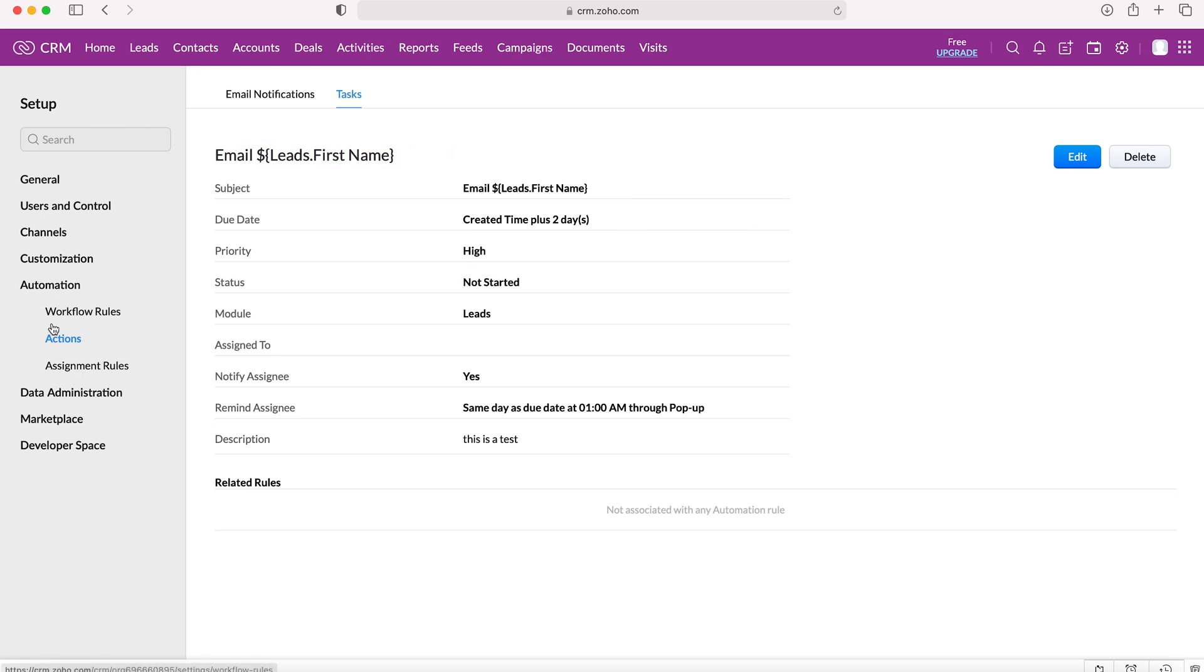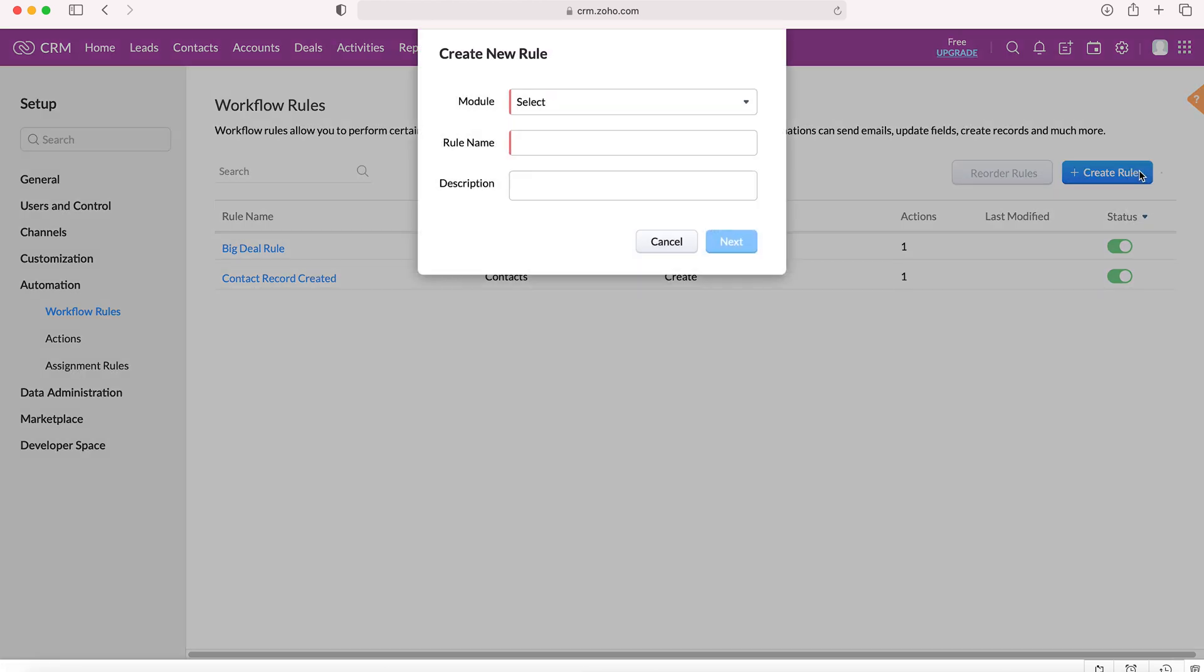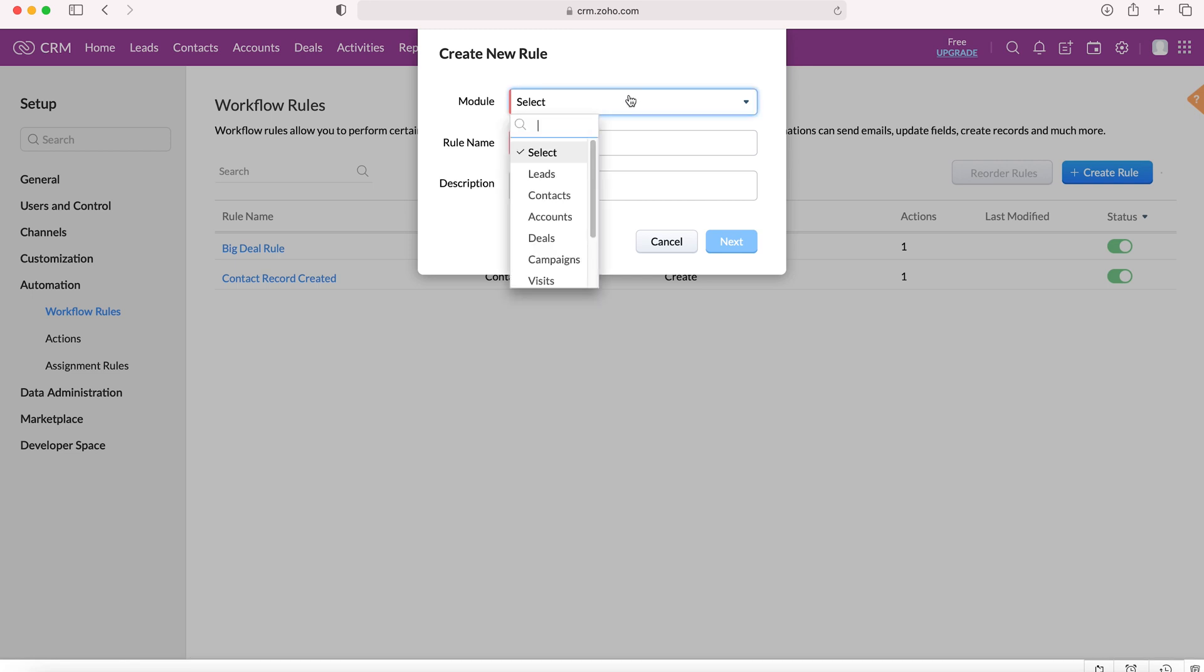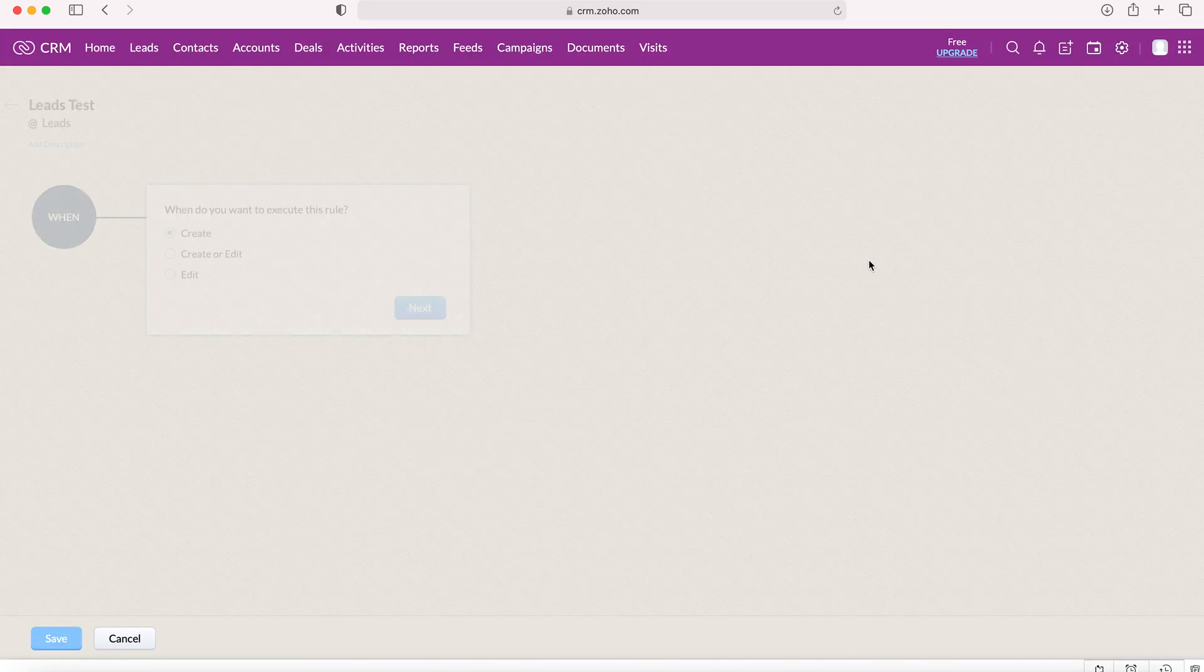We then need to go over to the left under automation and go to workflow rules and select workflow rules. From here, we need to create a new rule. Press the blue button and then select the module. Our task was for leads, so we're going to use leads. Then rule name leads test. That's just a name, like the names on the left here. Press next.